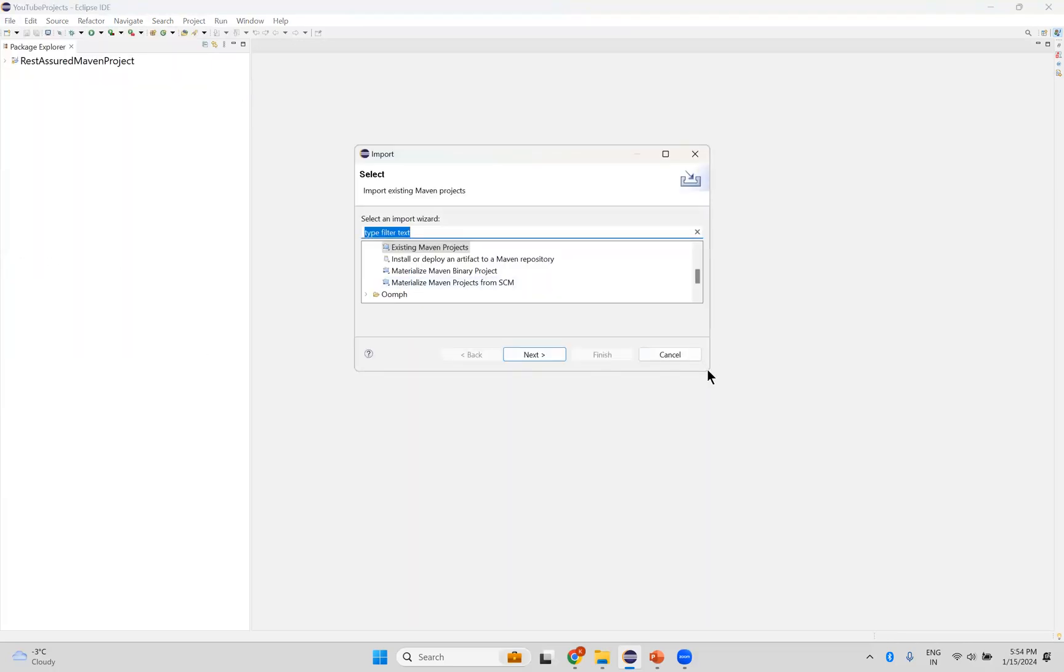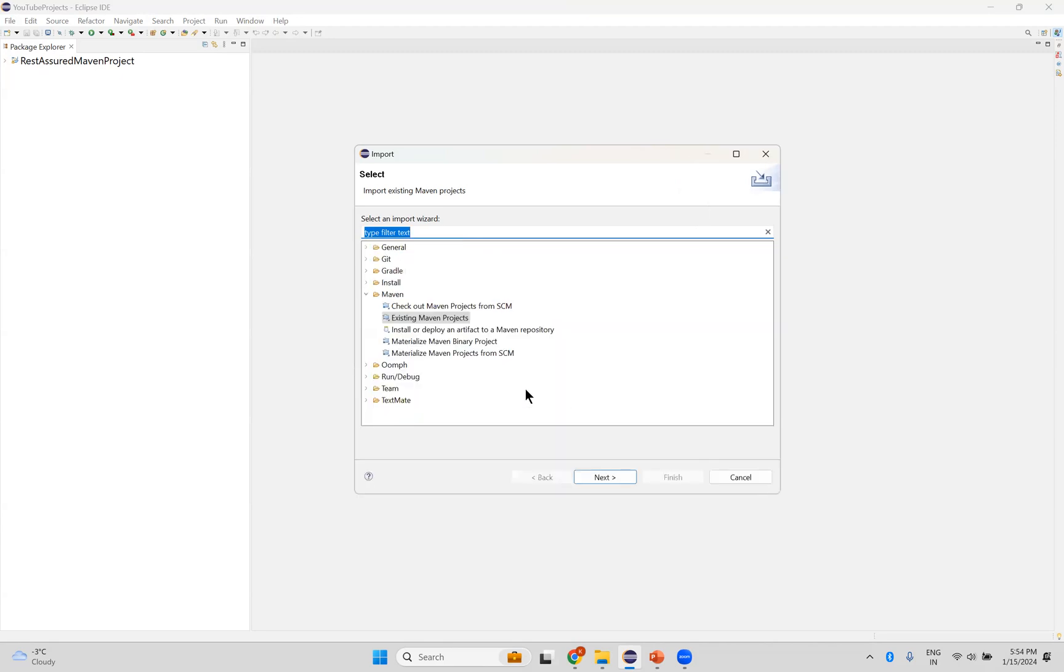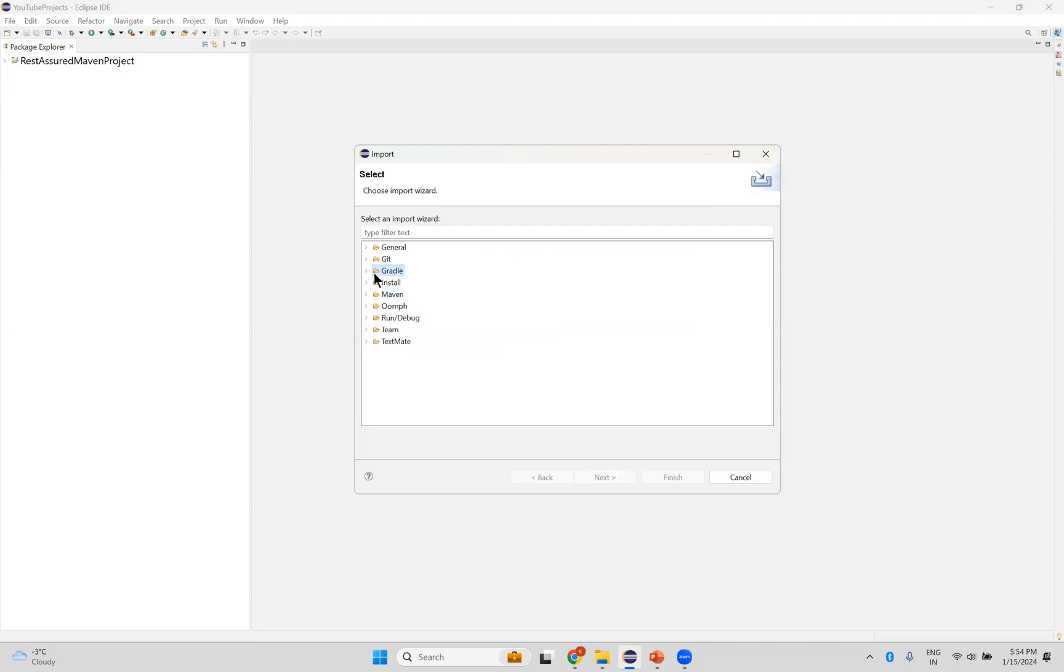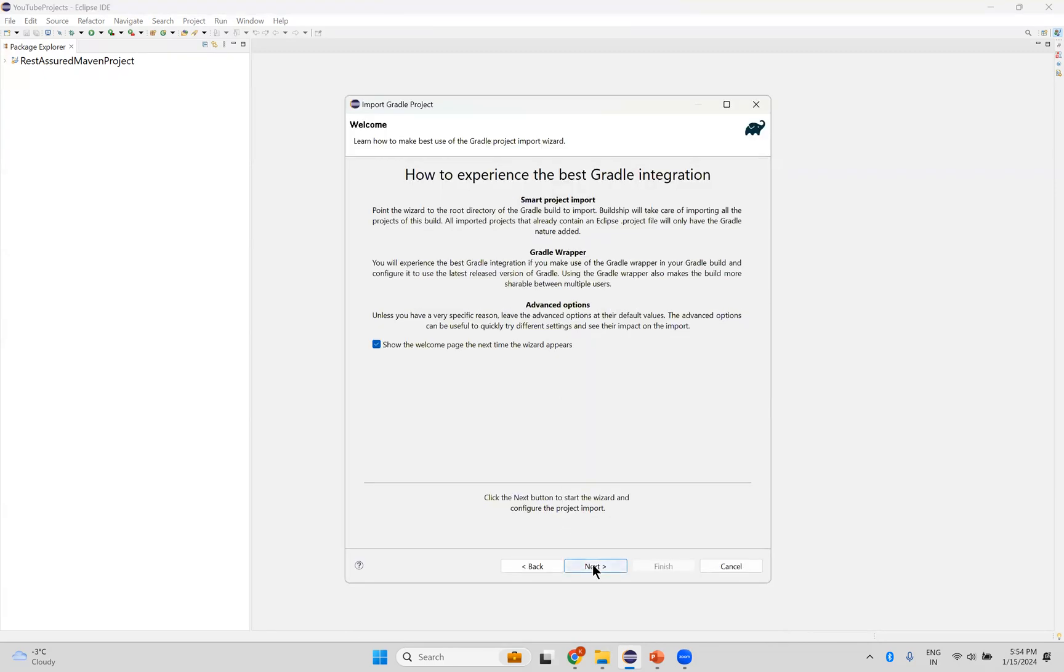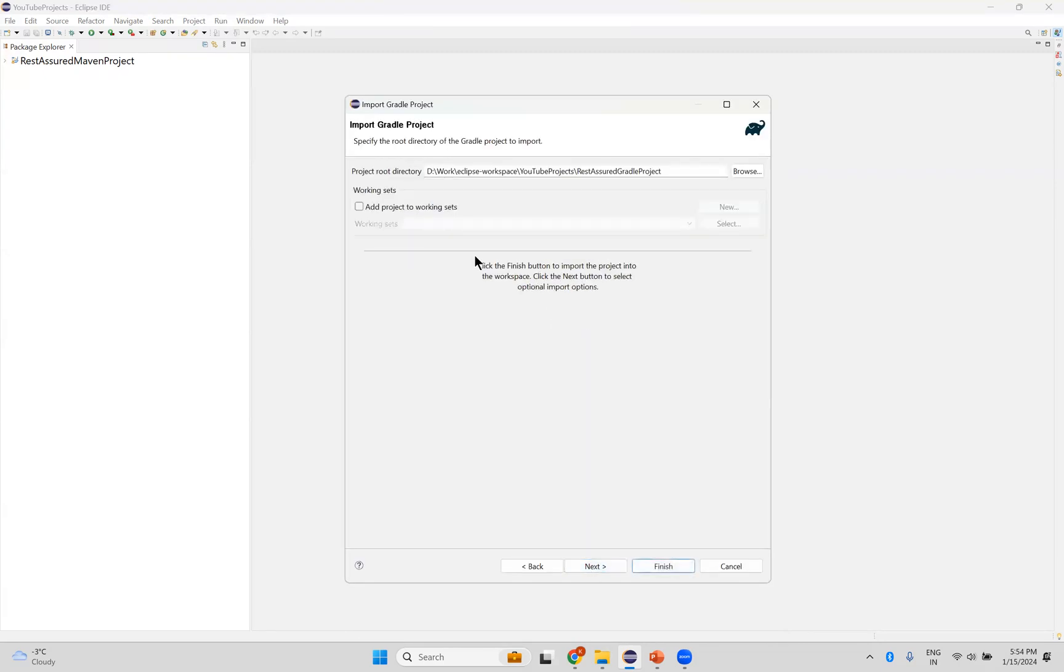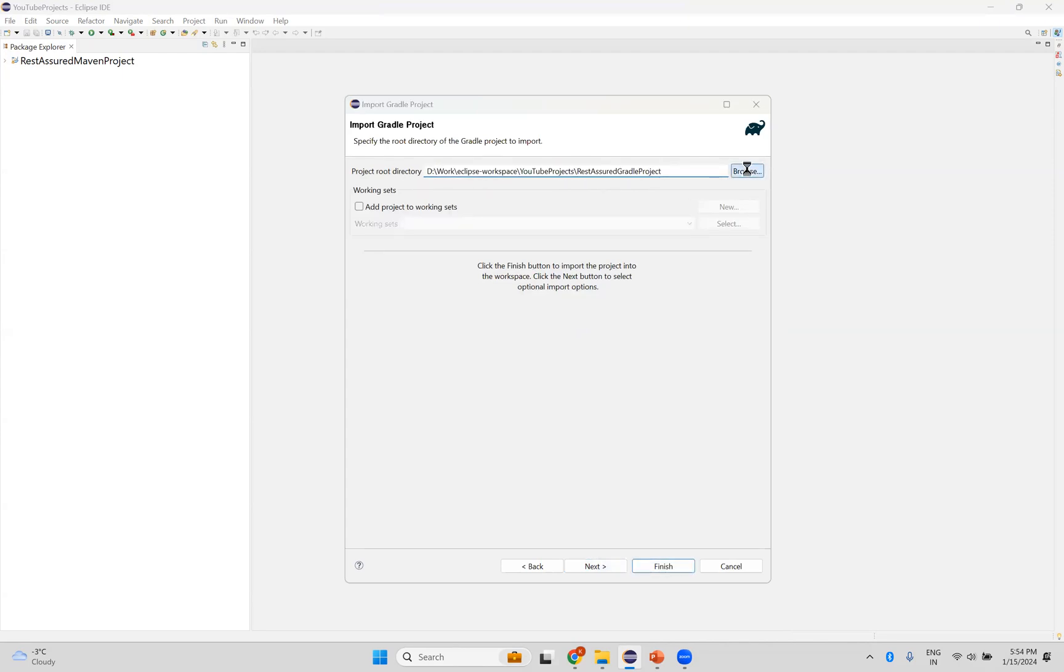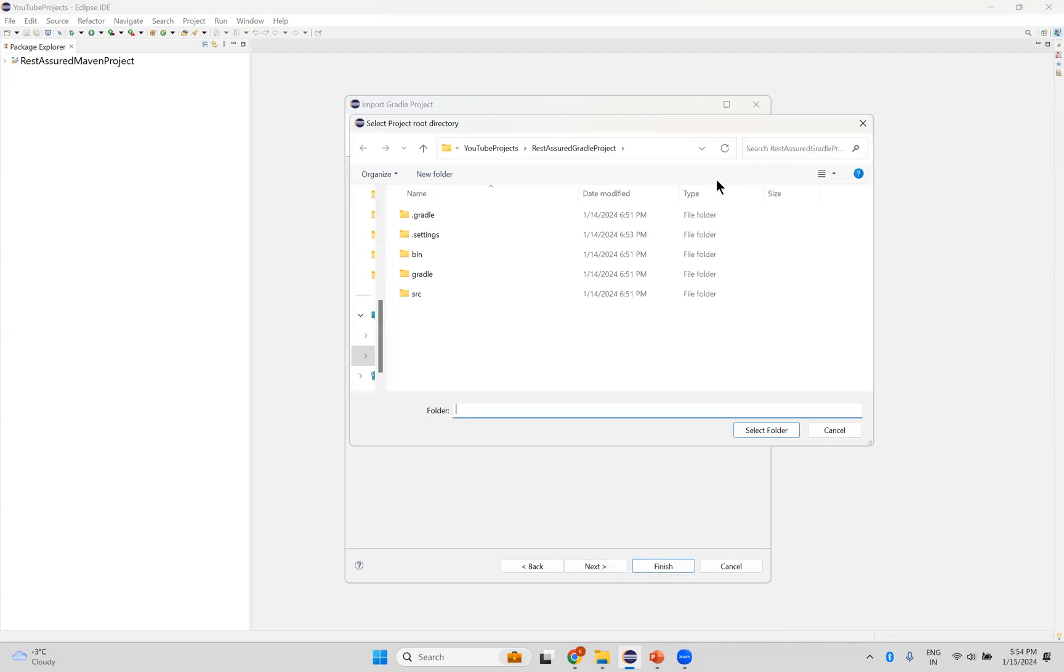You can see the same screen. Now I want Gradle. So existing Gradle project, and then next. And then click next. You see that? By default it is already selected. Otherwise click on browse.